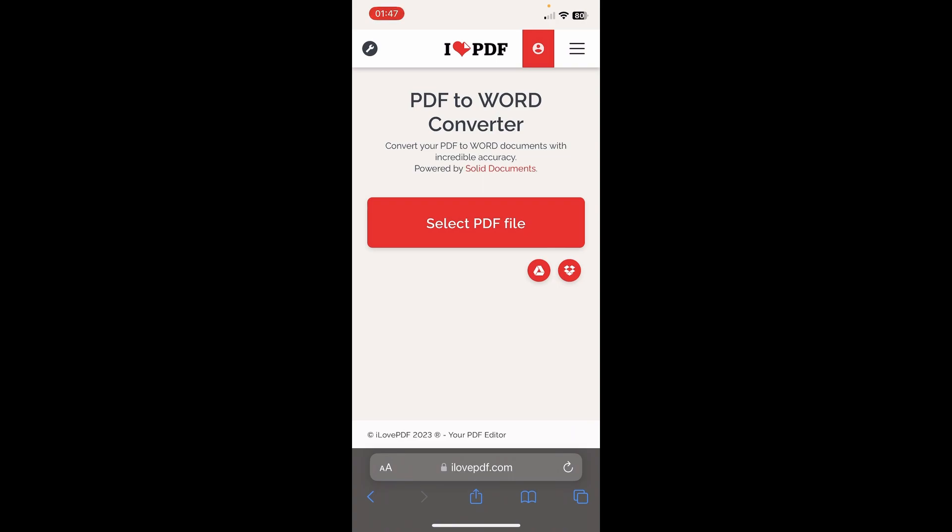After you upload your PDF file, you'll have a download button, and basically that's it. I hope you found this video helpful. Thanks for watching!